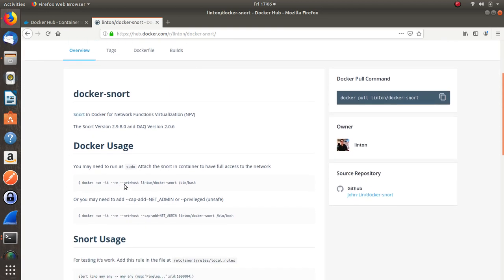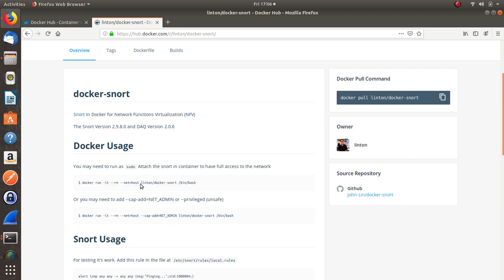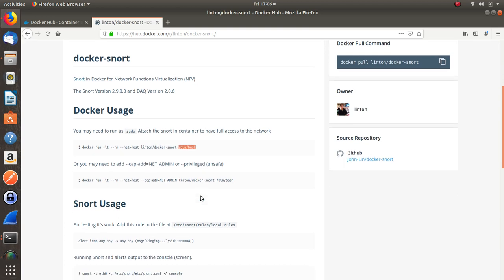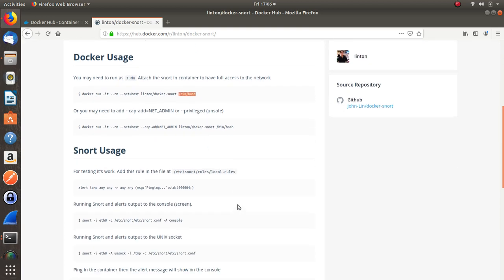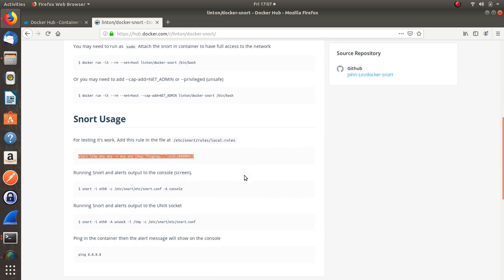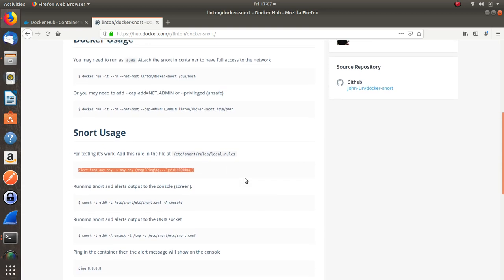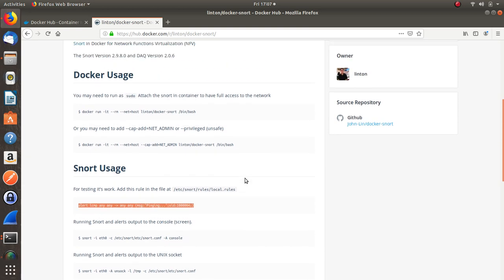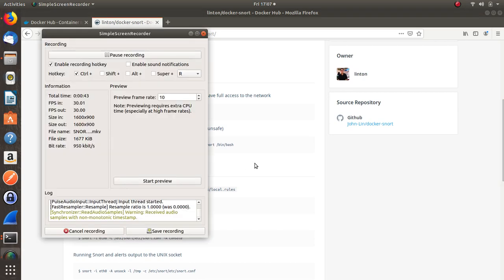We started walking through the whole install. It's a typical run command, grabbing the image here and then dropping you into a bash shell. And then it gives you options. He has a local rule file with an ICMP alert, basic that you can just send out any ping anywhere and it will start detecting it. That's as far as I got, but I wanted to show that to you.